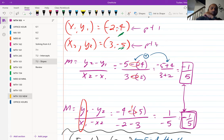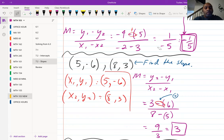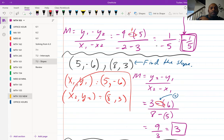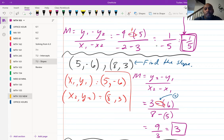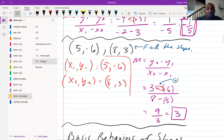Let's do one more example. Our first point is five, negative six and our second point is eight, three. Applying y2 minus y1 over x2 minus x1: y2 is three, y1 is negative six — don't lose the negative. x2 is eight, x1 is five. On top: three minus negative six equals three plus six, which is nine. On the bottom: eight minus five is three. Nine divided by three is three, so the slope is three.